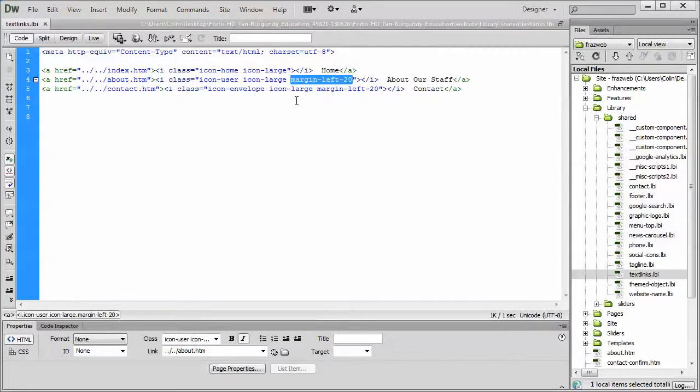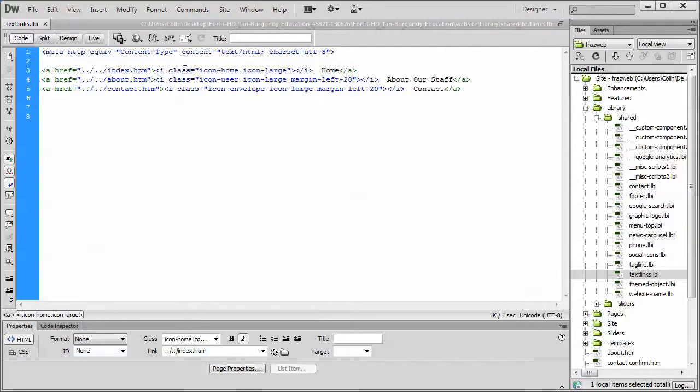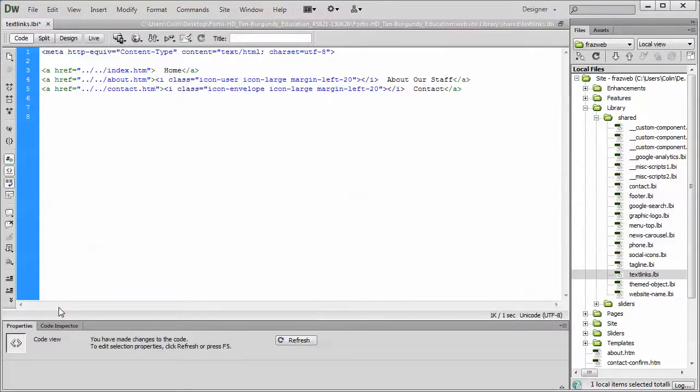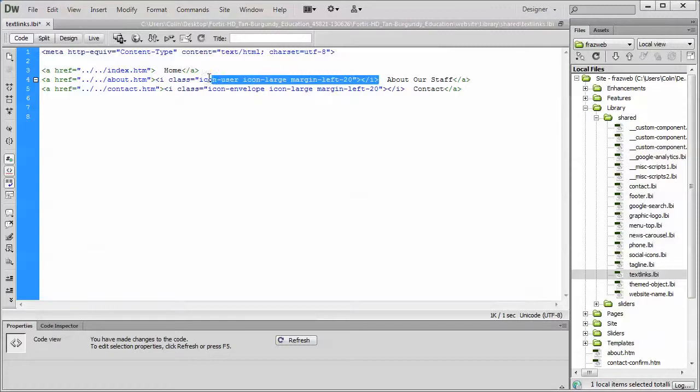Now, if you want to remove the i class or the icon, you just simply go to the code, put your cursor on the word class here, go down to the quick tag selector, and select the entire i class, and press delete on the keyboard. That's one way. The other way is to select the opening and closing brackets and delete it.